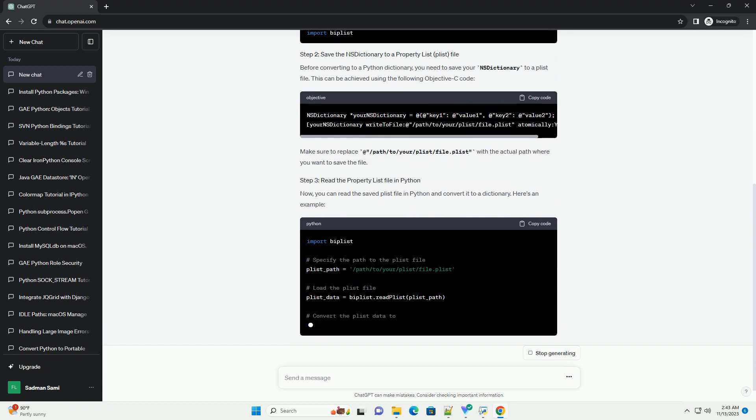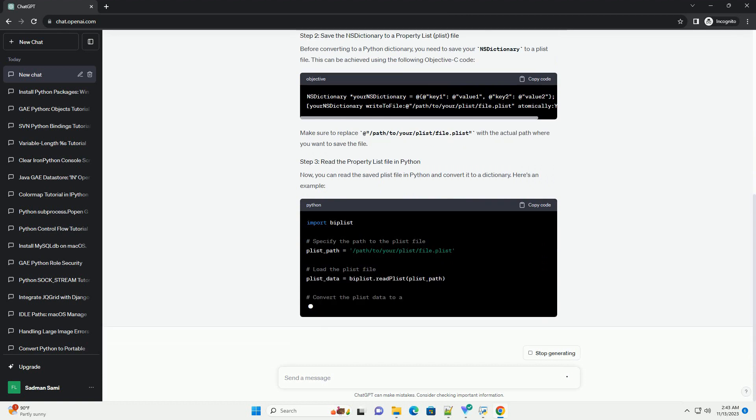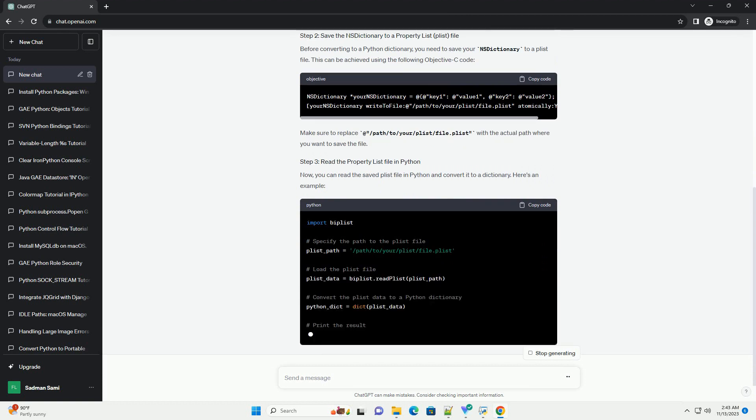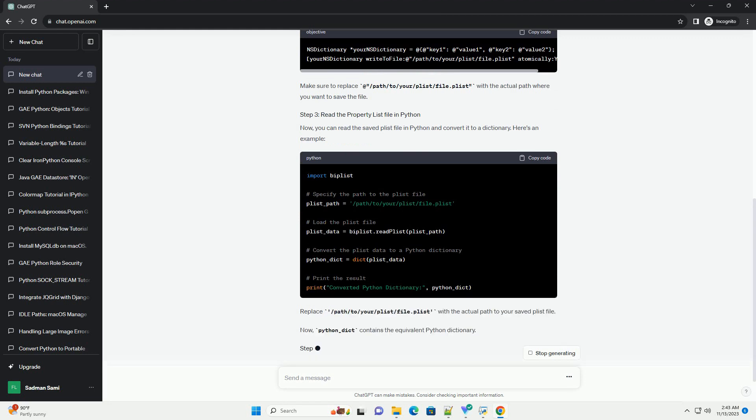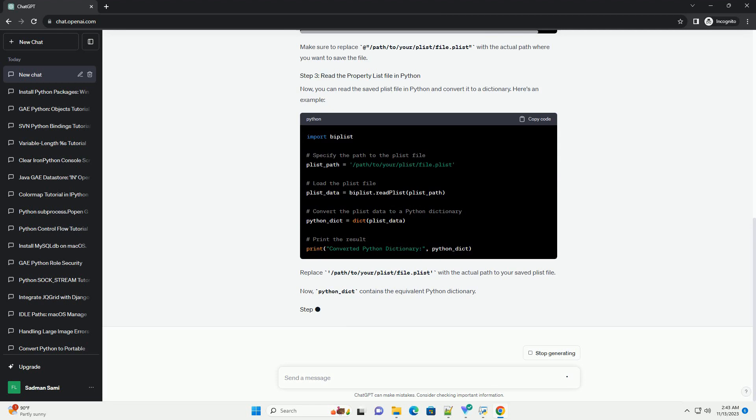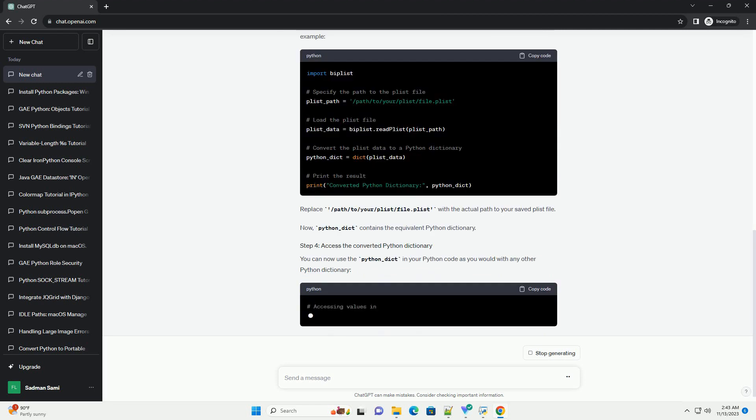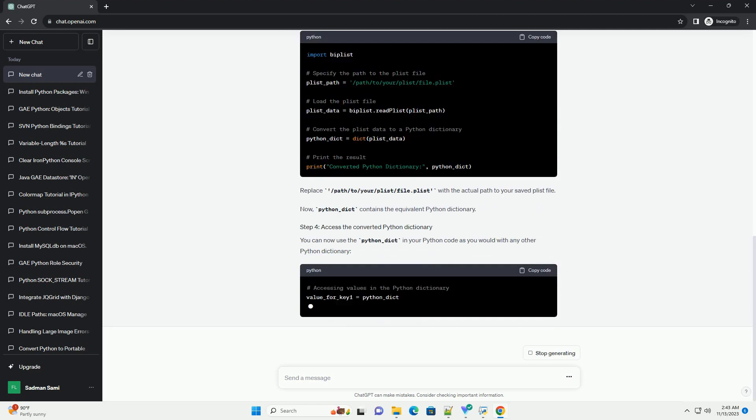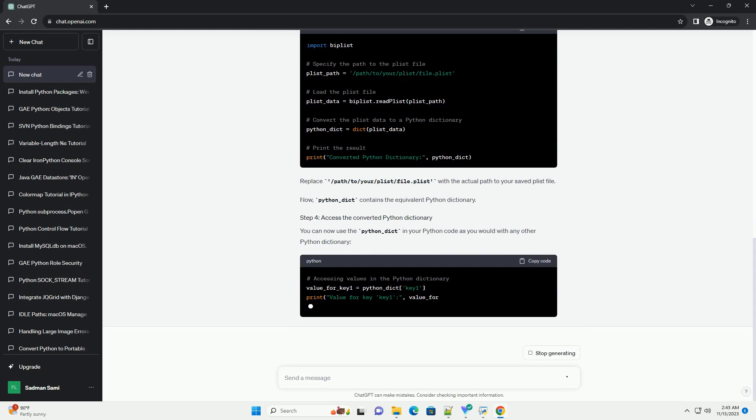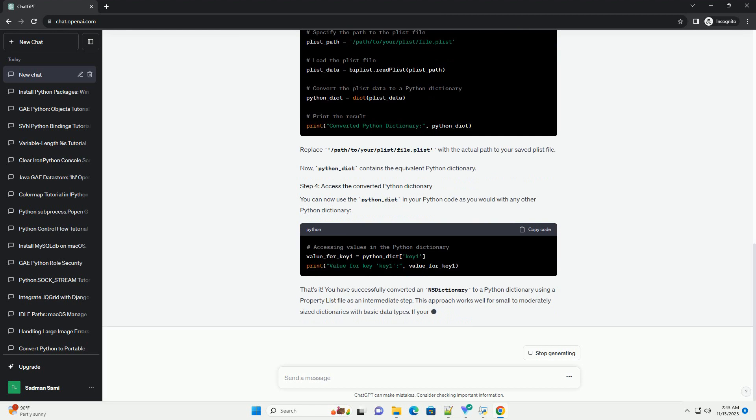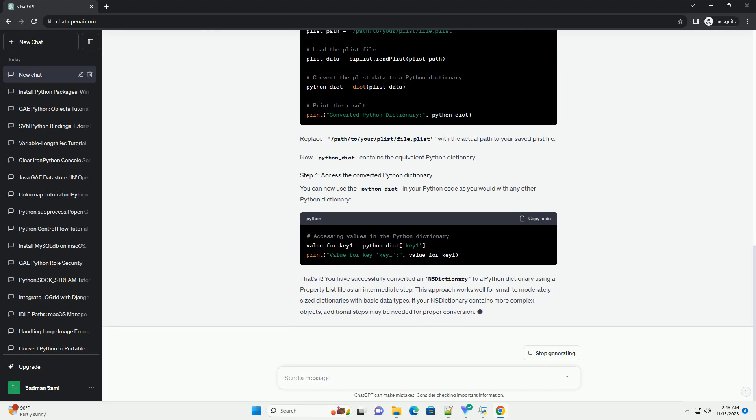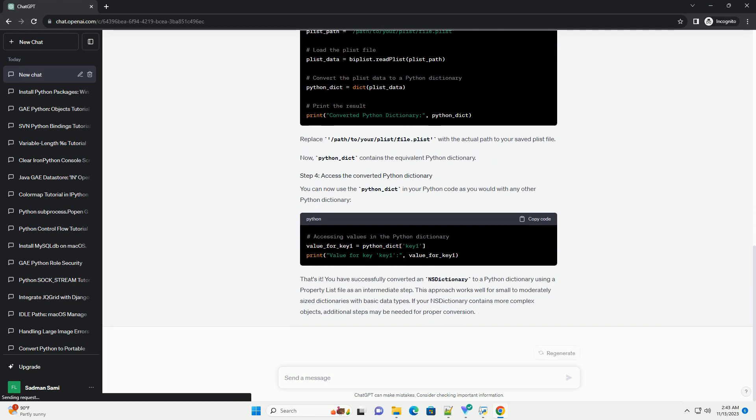Now, you can import the necessary modules in your Python script or interactive environment. Before converting to a Python dictionary, you need to save your NSDictionary to a plist file. This can be achieved using the following Objective-C code. Make sure to replace /path/to/your/plist/file.plist with the actual path where you want to save the file.